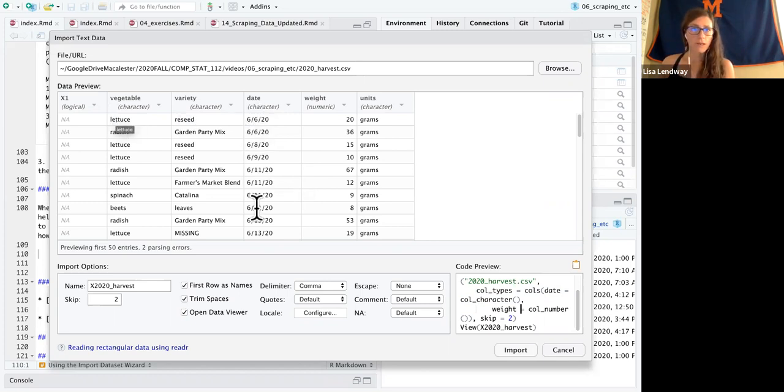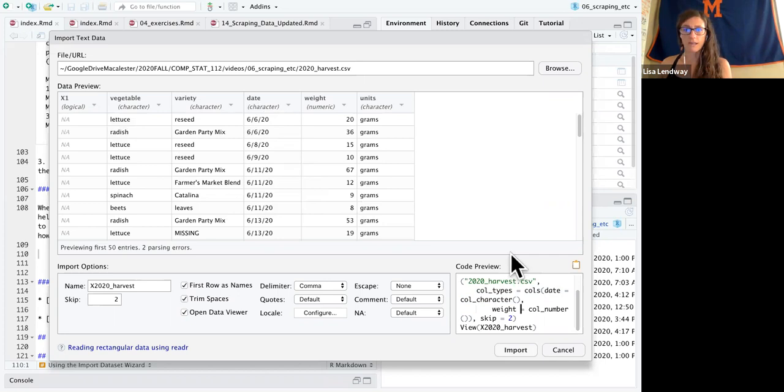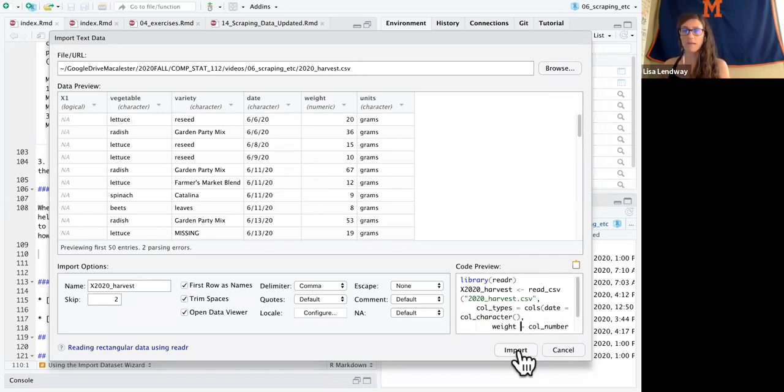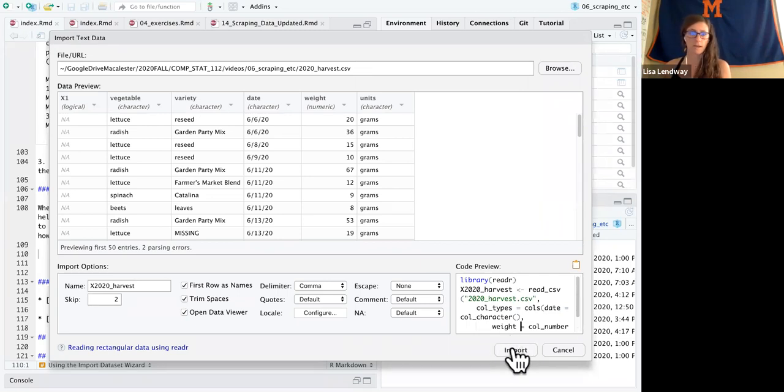So at this point, I think I've sort of done as much as I can do. And I'm not going to click that import button. Okay, again, not, oh, wait a minute. I forgot one more thing.